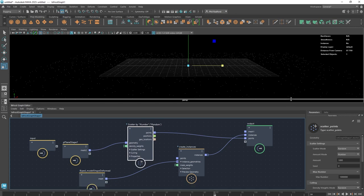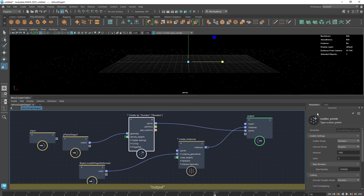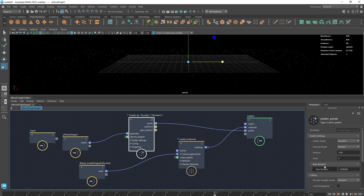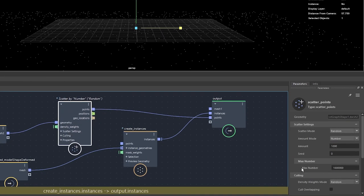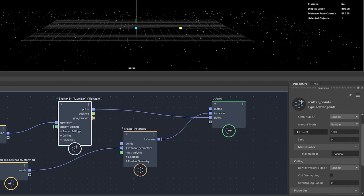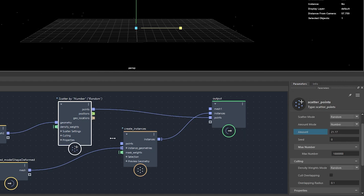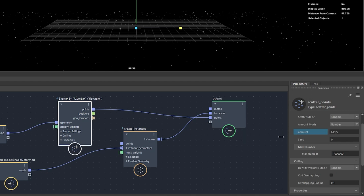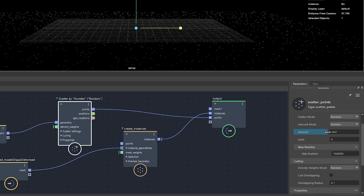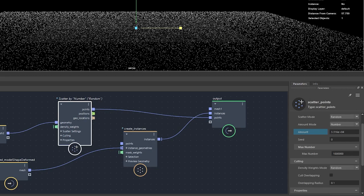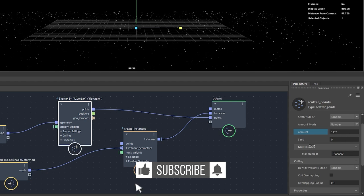Within almost every node in Bifrost, we have a parameters section to the right, much like the attribute editor. If you select something in the viewport you'll see it has attributes — Bifrost is the same thing. We can see there's an Amount parameter. If we pull it left we decrease the number of points, and if we push it right we add more — we could add lots and lots of points.